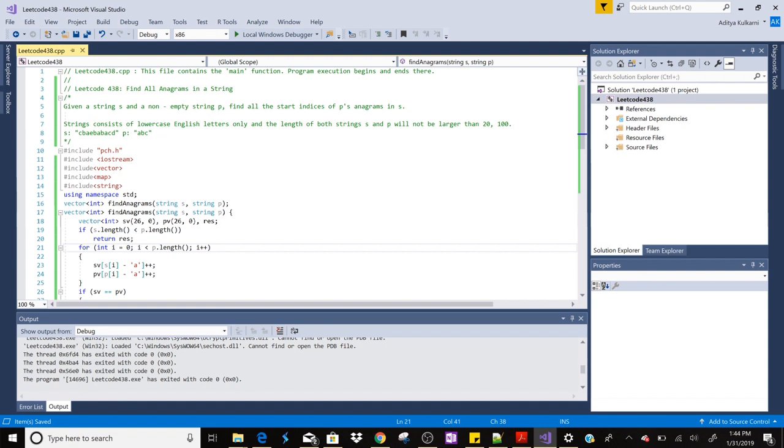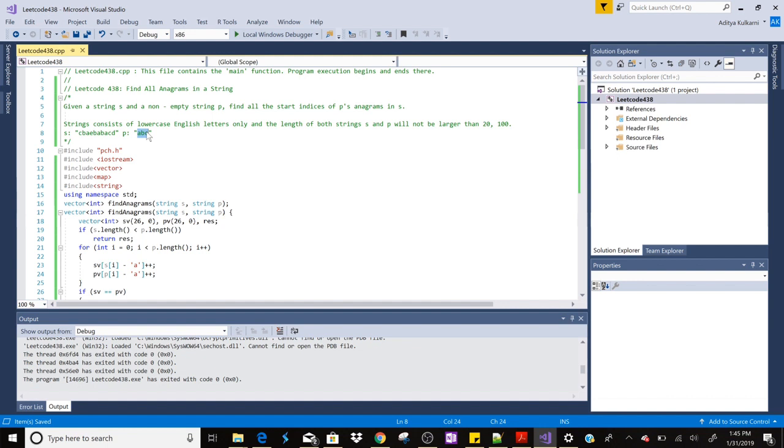So what we have to do in this problem is we need to find the position of the character from where the anagram of the second string starts. For example, if you have this string s which is this long string and we have the second string as abc, then we need to find all the anagrams in this string of abc.